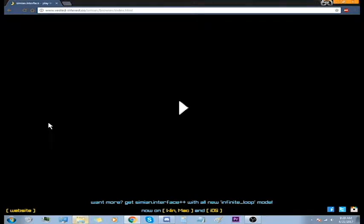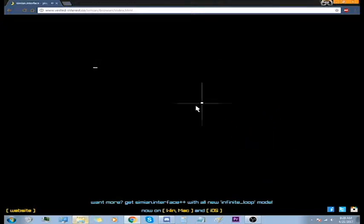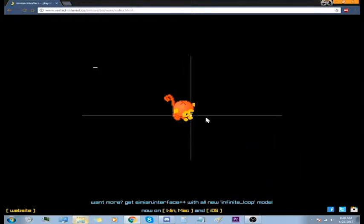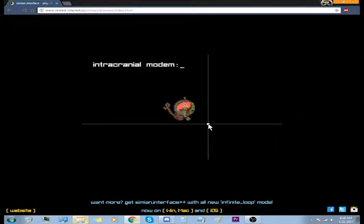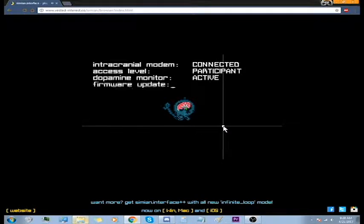Hey, I found another free game and this one's called Simian Interface. It's a puzzle game I believe. I haven't played much of this. Oh there's a little monkey I didn't notice before. Oh there's a lot of stuff I didn't notice before.